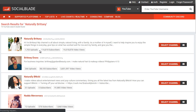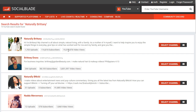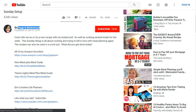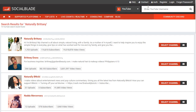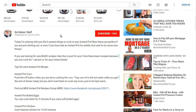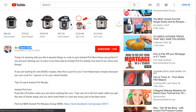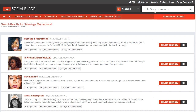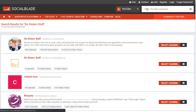We can see that this is Natural Britney with 116,000 subscribers and 19 million video views. That gives us an idea of how easy it is to break through. The second channel, Marriage and Motherhood, has 7 million video views — about half of that. And the third channel, Six Sisters Stuff, has about 9 million video views.